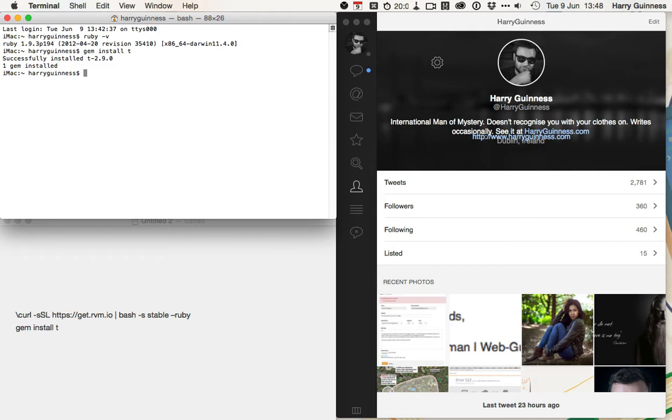With that done, it's time to set T up. So, you've got T authorize. You need a Twitter app set up. If you haven't got one already, I'll talk you through in the written post how to do it.